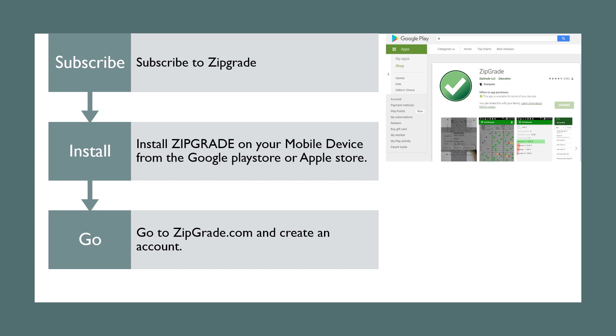So how do you get ZipGrade? You subscribe to ZipGrade, install it on your mobile device from Google Play Store or Apple Store depending on your device. And then on your PC you go to ZipGrade.com and you create an account for free.